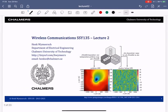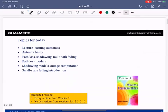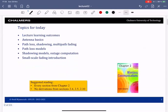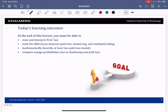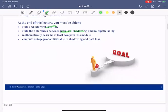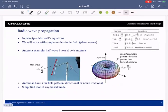Welcome to the second lecture of wireless communication, where we'll mainly talk about the wireless channel and the basics. Today's topics are largely covered in chapter two of the book, which I recommend you read. We'll talk about antennas, path loss, shadowing, and multipath. The main focus will be on path loss and shadowing. You should be able to describe different path loss models and compute outage probabilities.